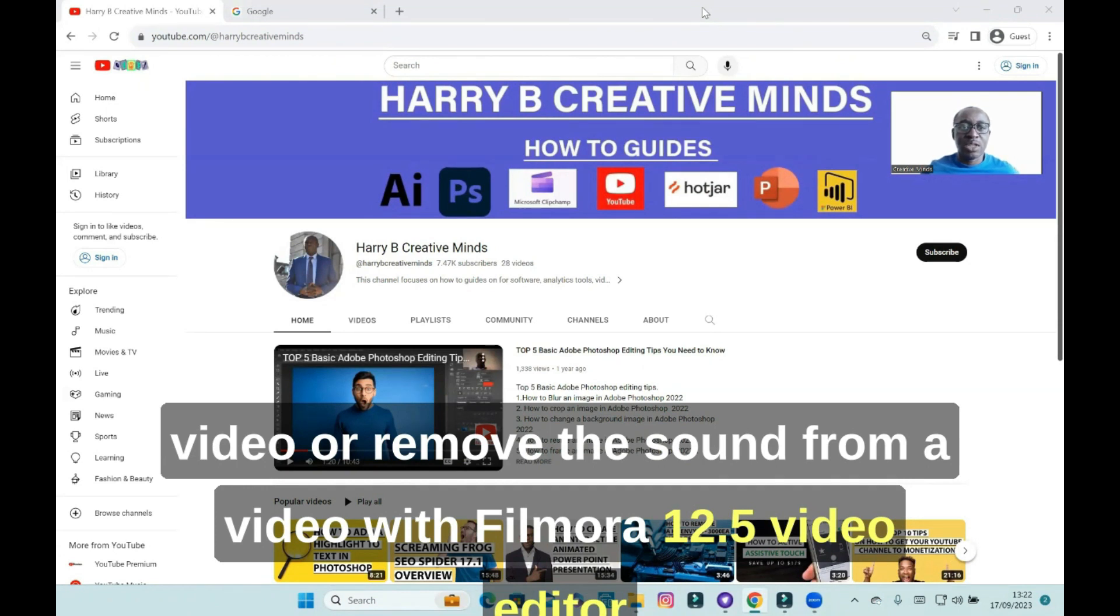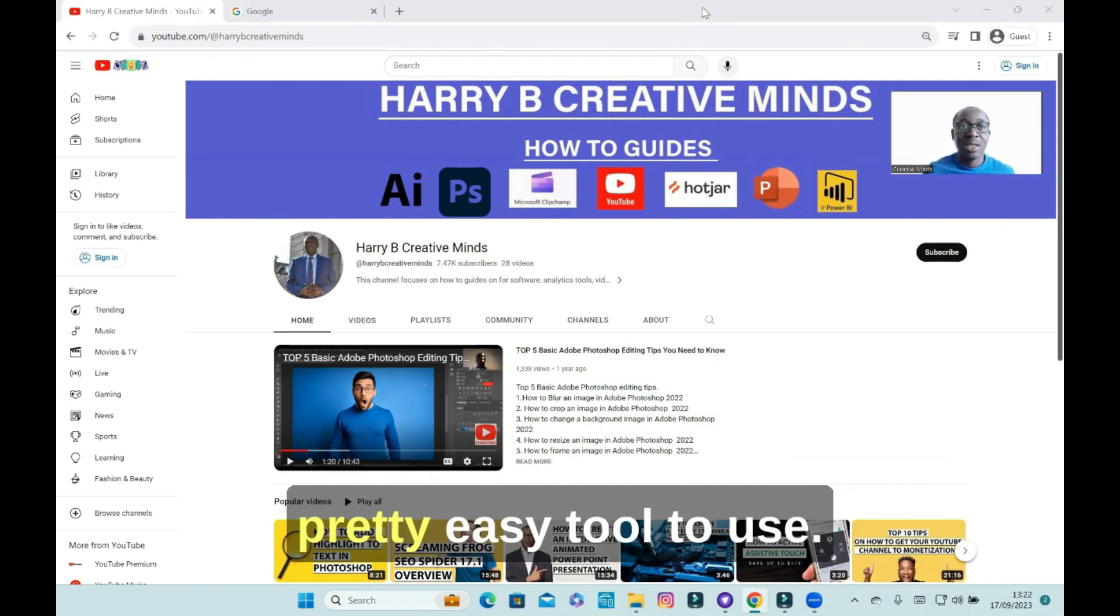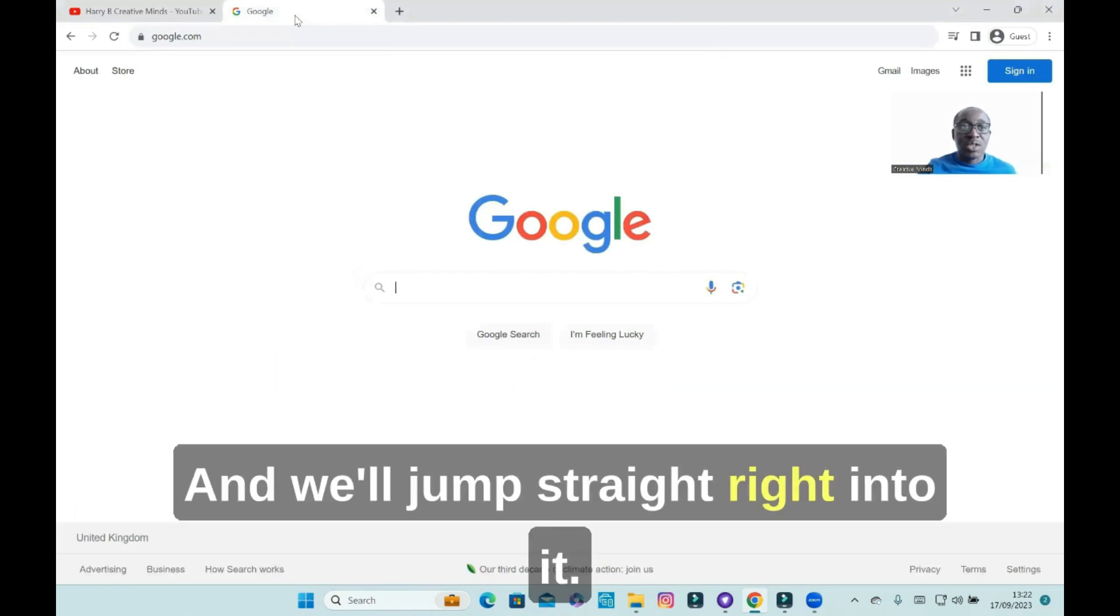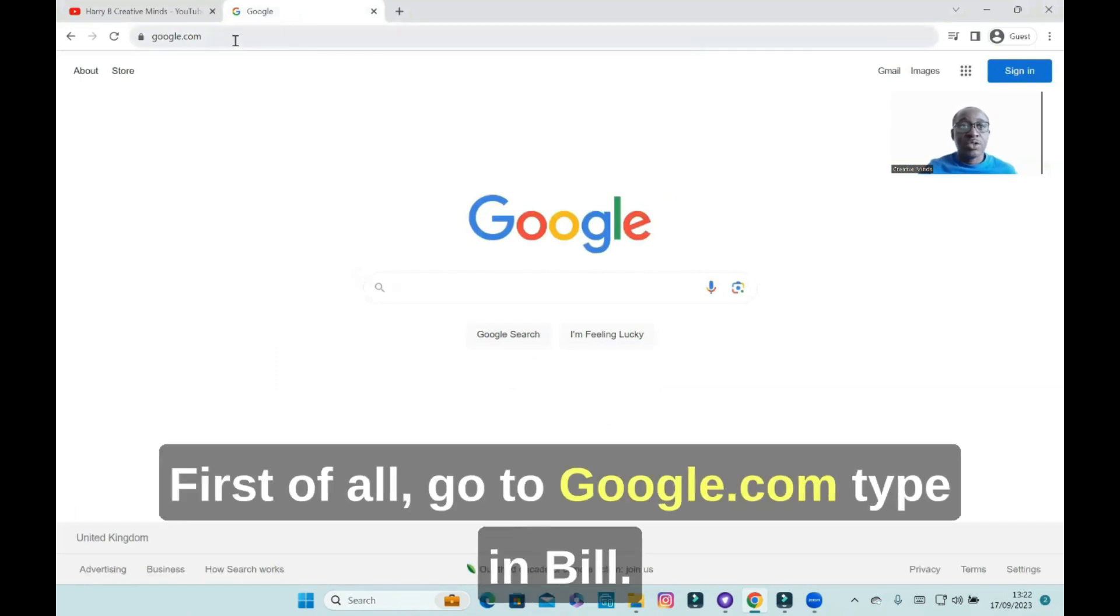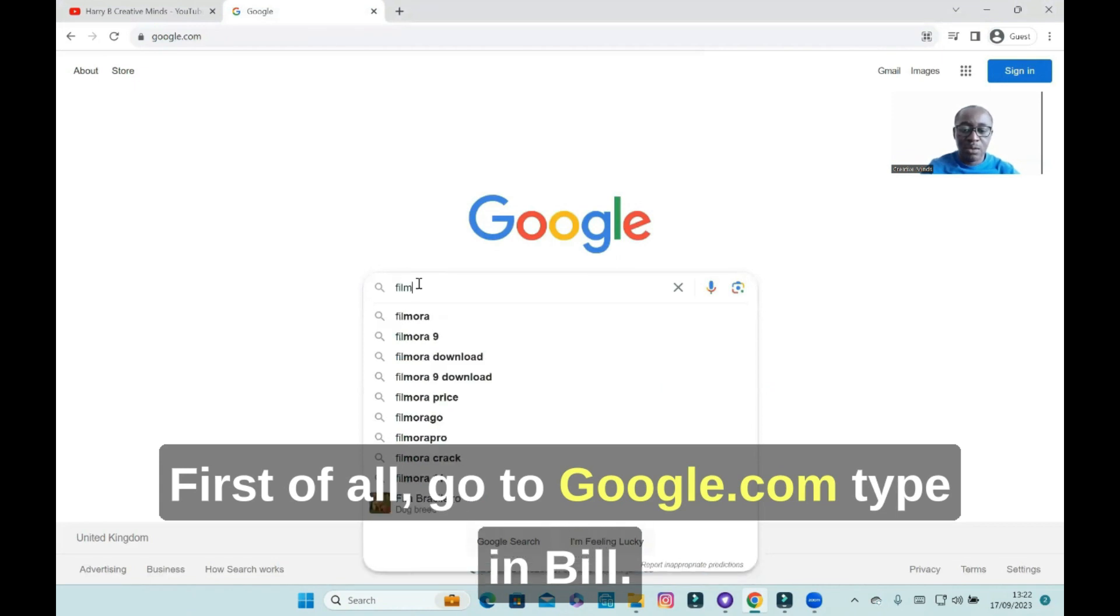With Filmora 12.5, it's a pretty good, neat, and pretty easy tool to use. We'll jump straight right into it. First of all, go to google.com, type in Filmora.